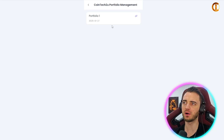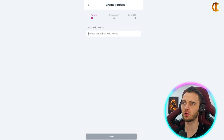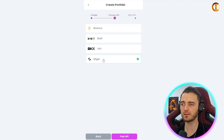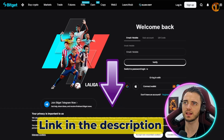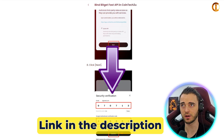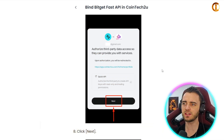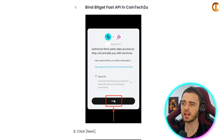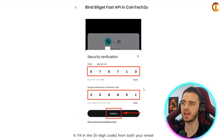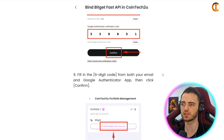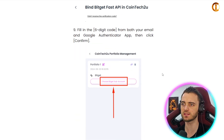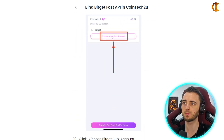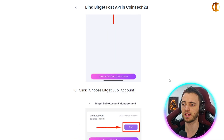Then press bind API, enter a portfolio name, choose BitGet, and sign in again through the link it sends you. Once you've signed in you'll be greeted with a screen like this — press next, type in all your security details, and then on the Cointech2U site choose the BitGet sub account.